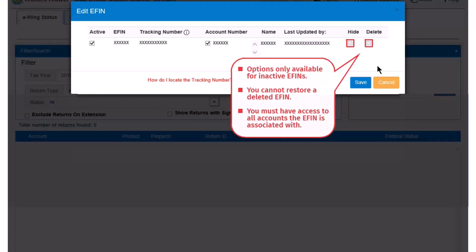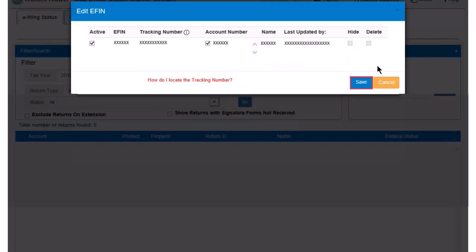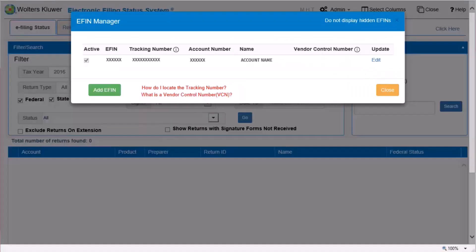You cannot restore an eFin that has been deleted. When you are finished, click Save. If you selected to hide an eFin, you must also click Do Not Display Hidden eFins to remove the eFin and associated information from the grid display.